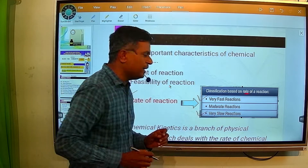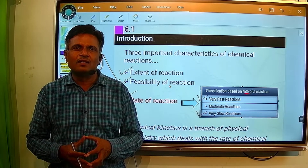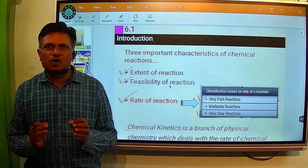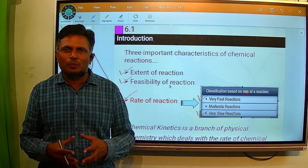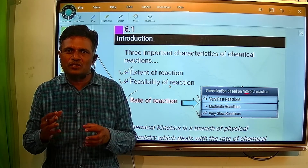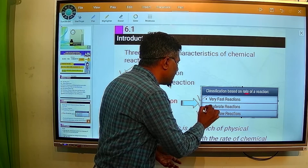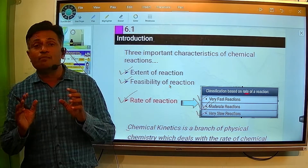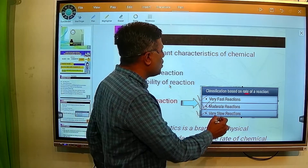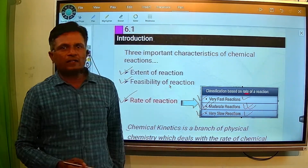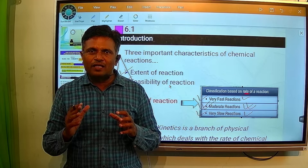The second type, on the basis of rate, is the very slow reaction. The reaction whose rate is very slow — for example, rusting of iron. For complete rusting we require years to complete. So it is not possible to measure the rate of such a slow reaction. That's why we also do not deal with very slow reactions. That means we are dealing with moderate type of reactions — reactions whose rate is in between slow and fast.